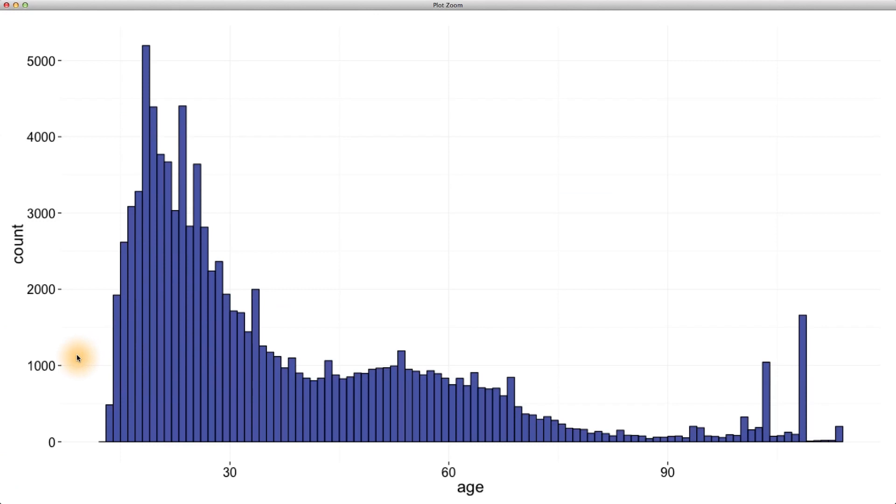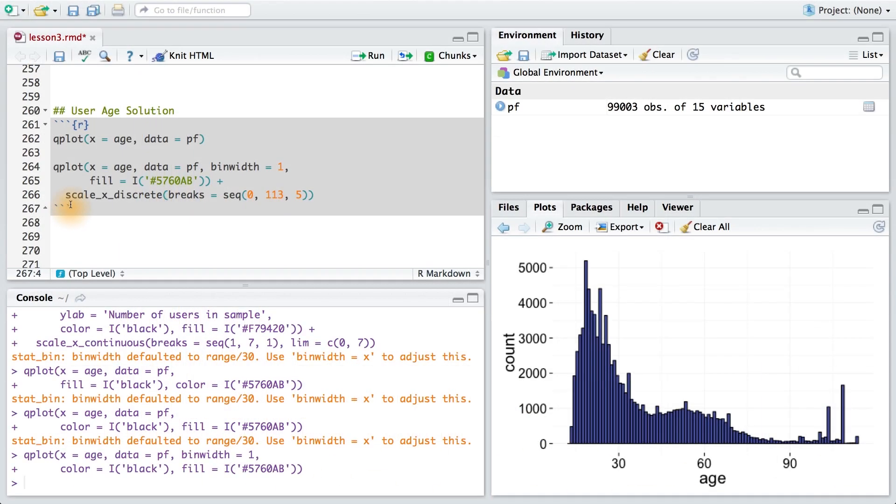One final comment I want to make is that your x-axis might look slightly different than mine. Remember that we can use scale_x_discrete or scale_x_continuous to change this appearance. Adding scale_x_discrete here, I can set the breaks so they run from 0 to 113 and increment every 5 units, or every 5 years.